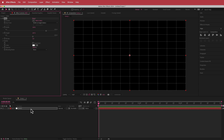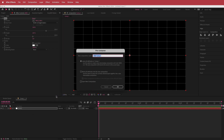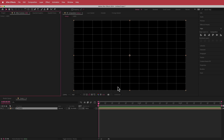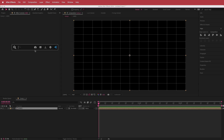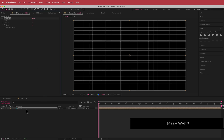Once we have that, the next thing we need to do is pre-compose it. I'm going to go to Layer > Pre-compose, call it 'lines', make sure I move all attributes, and press OK. Then I need to search for an effect called Mesh Warp and add it to the lines layer.